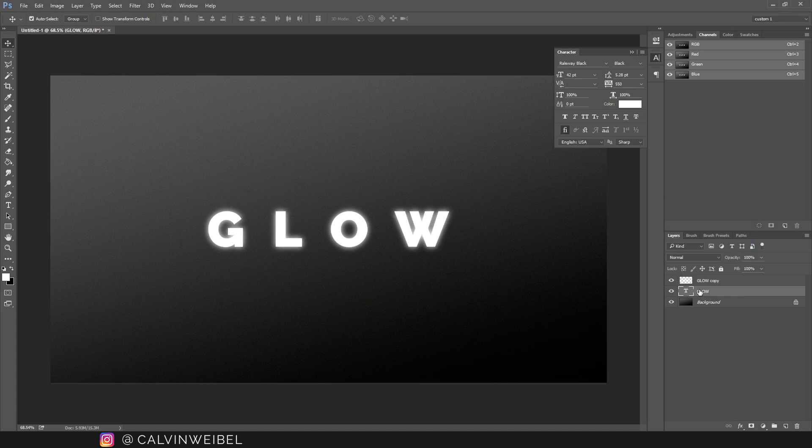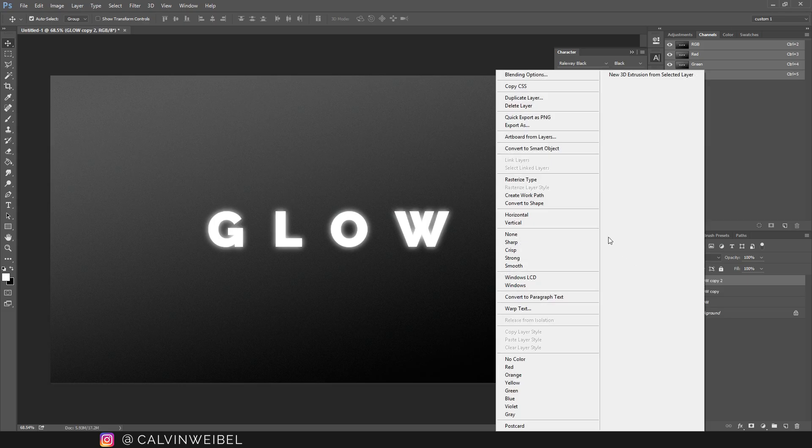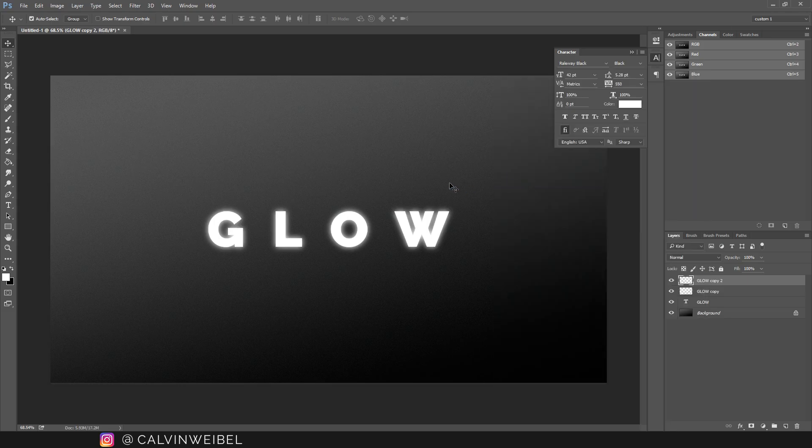Next I'm going to duplicate the text layer again by pressing Ctrl J again and move it to the top. Again I'm going to right click and select rasterize type.